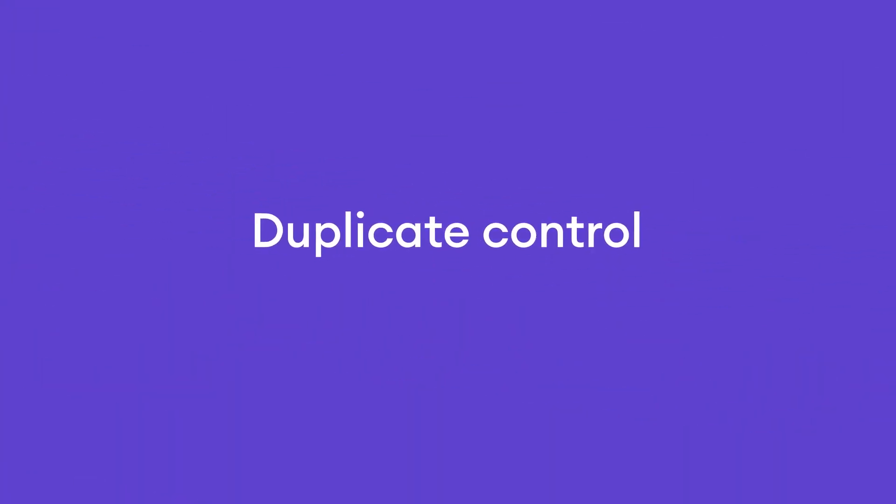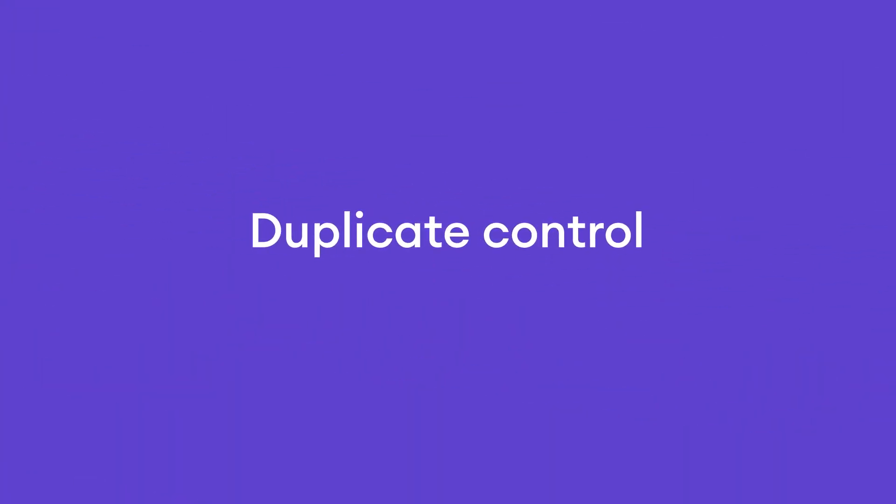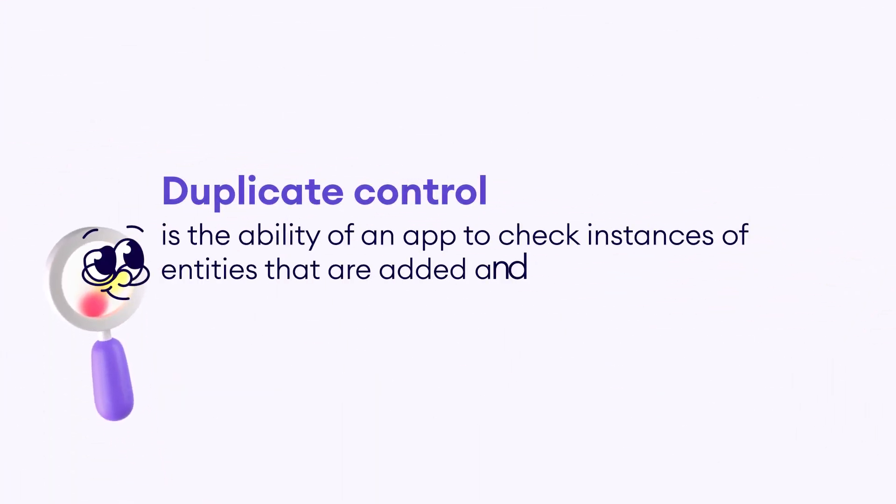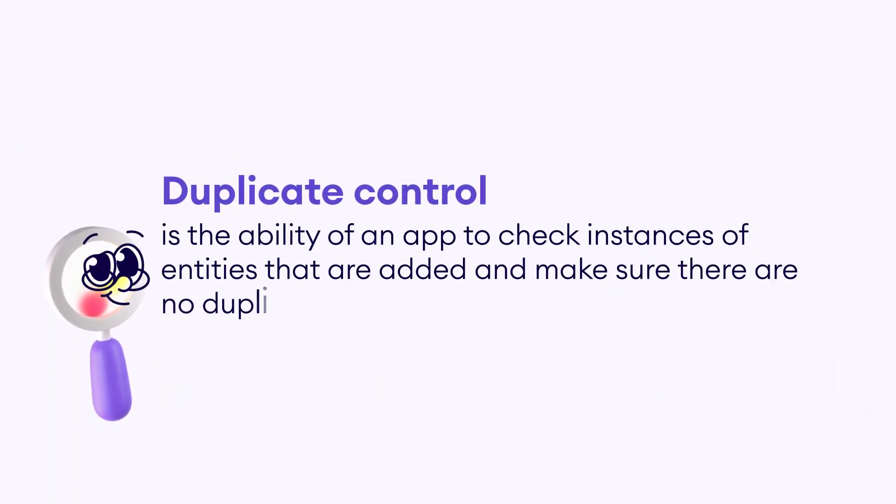The next stop is duplicate control. Duplicate control refers to an app's capability to verify and prevent the addition of duplicate instances of entities. Let's examine a code snippet that verifies whether a contact associated with a newly added lead is a new entry or already exists in the account.